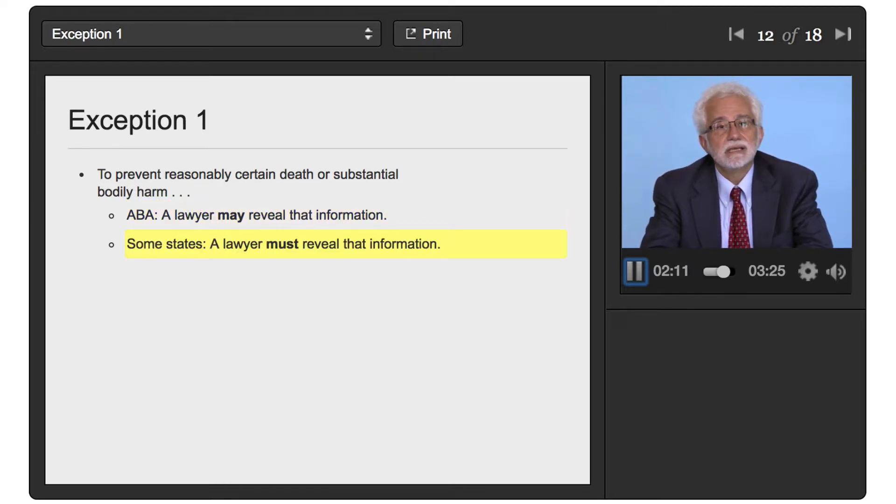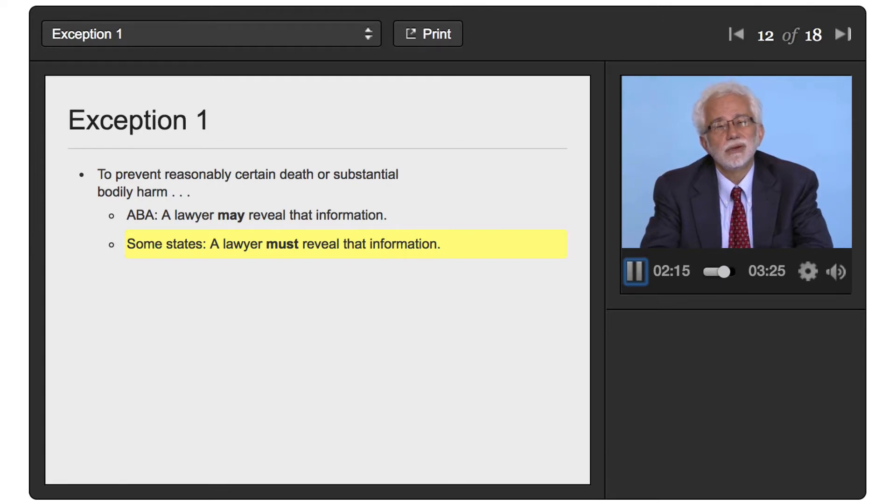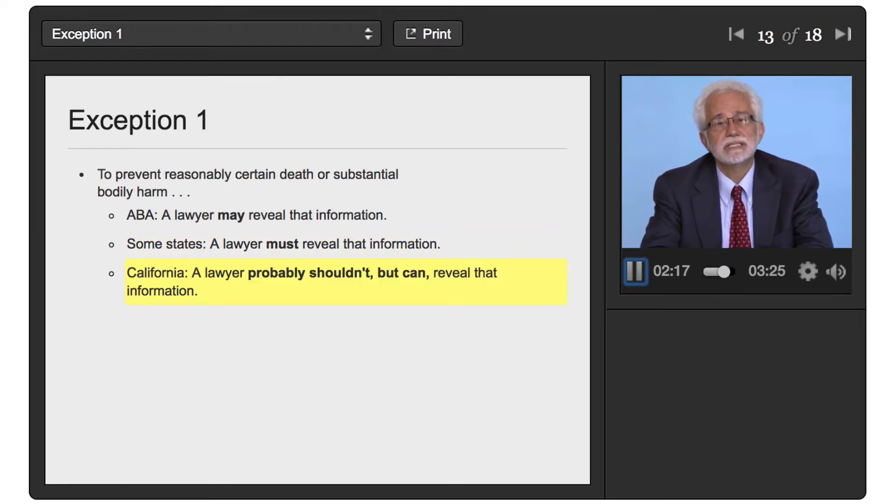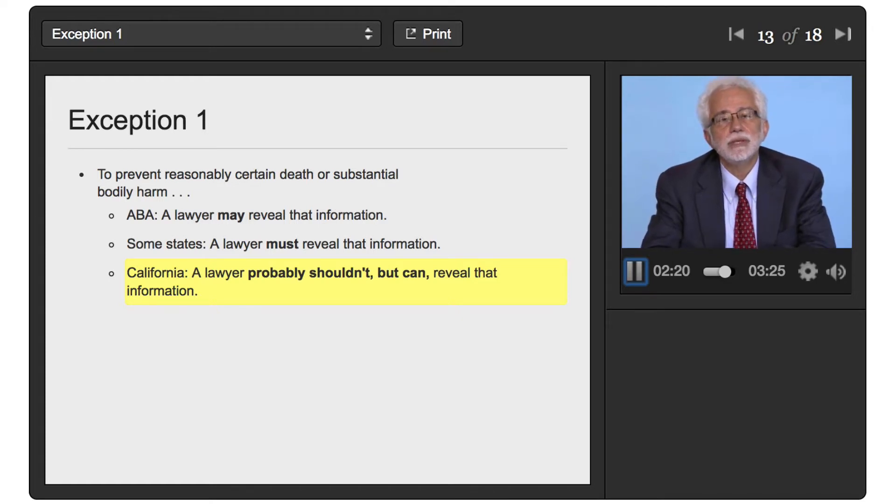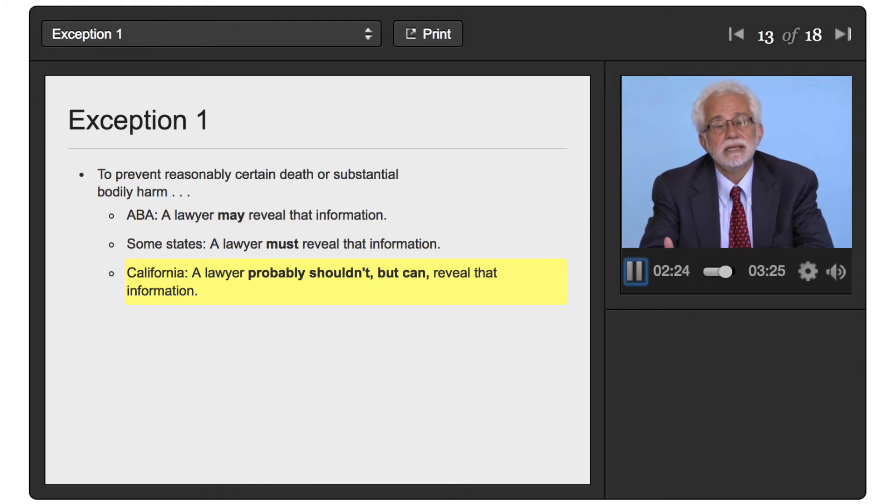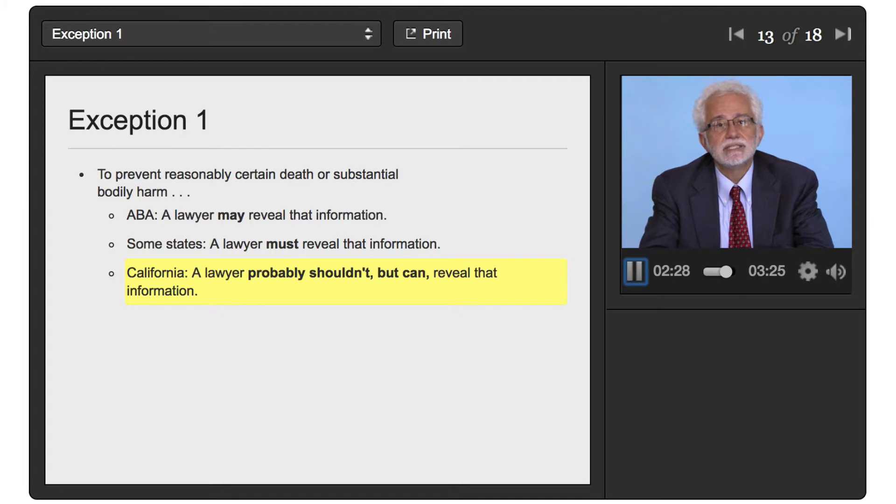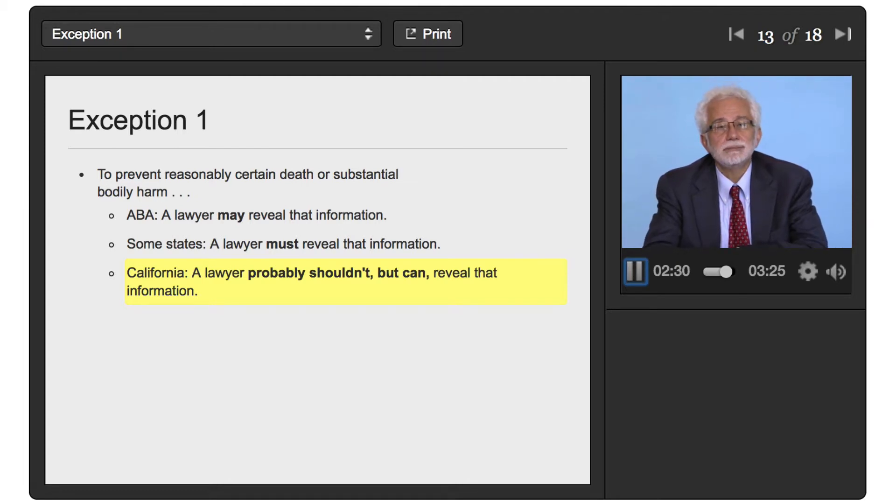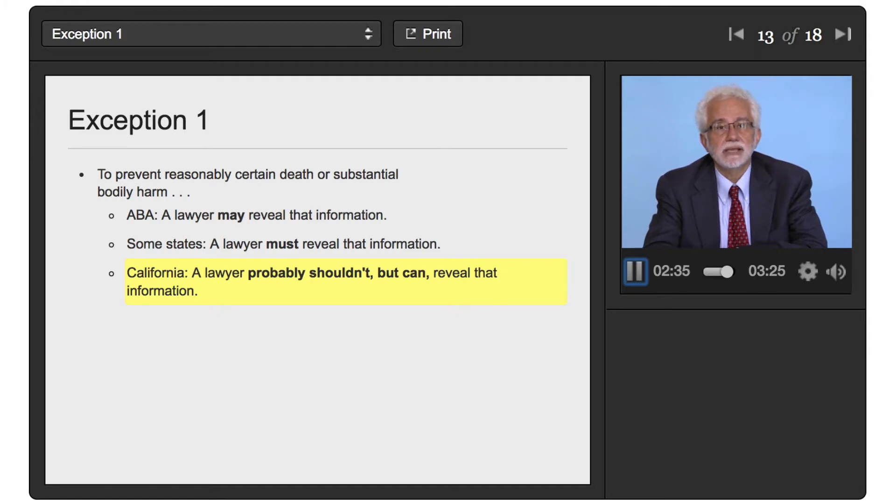Other states have suggested, and California is one of these, that the lawyer probably shouldn't but still permits the lawyer to make that judgment. And the reason why the states that make it a may instead of a shall in terms of revealing that information is because a lawyer might not be really certain and would not want to get a client in trouble if the client really wasn't serious about the client's intention to harm somebody seriously or perhaps even kill them.